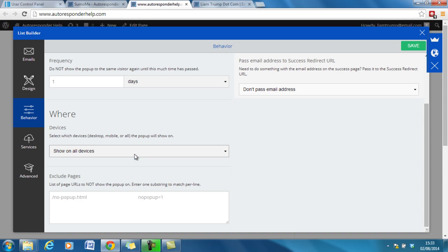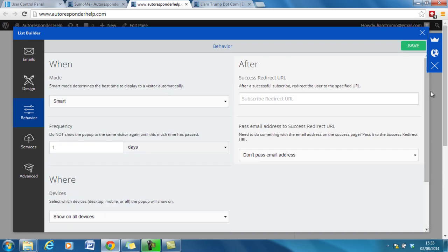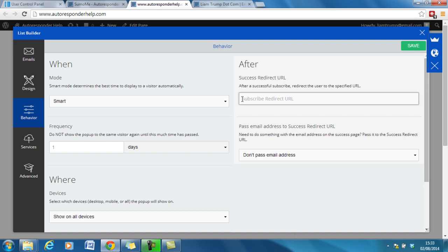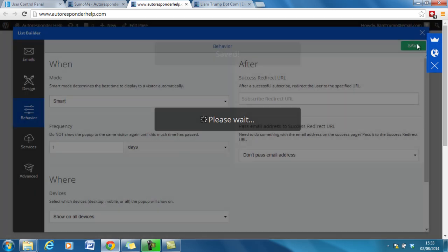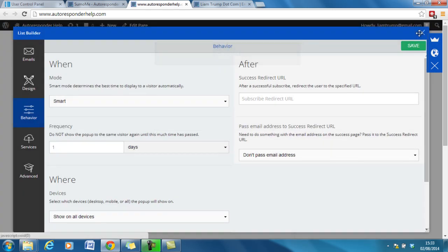Let's show on all devices. That's fine. You can again put a success redirect URL. So after they successfully enter their email address, you can send them through to a confirmation page or download page. And that goes back to the video on the lead magnets and how to deliver lead magnet. So if you've got a lead magnet in here, then you can put in the URL to the download page for the lead magnet. Okay. Again press save. And that's that done.